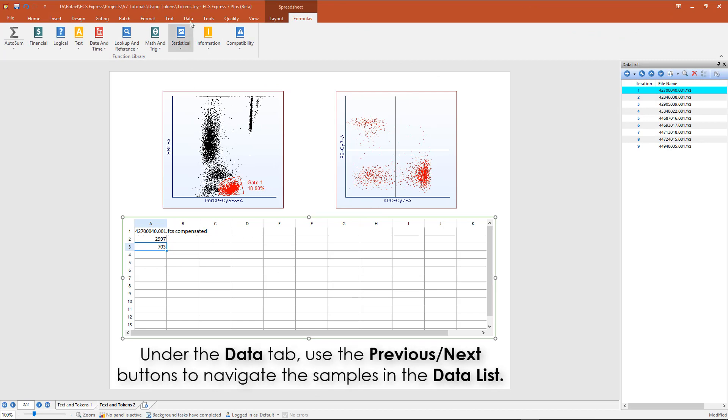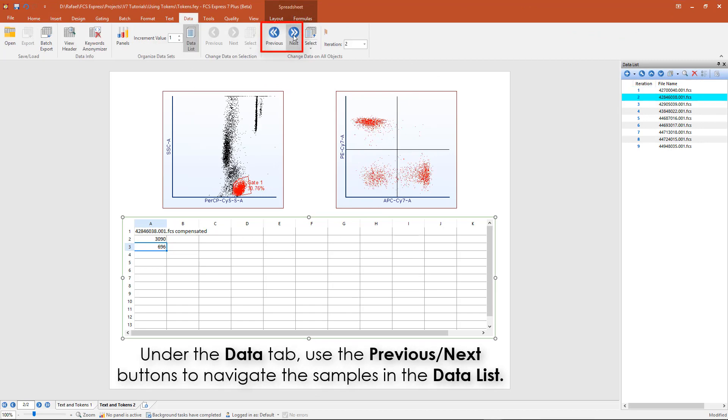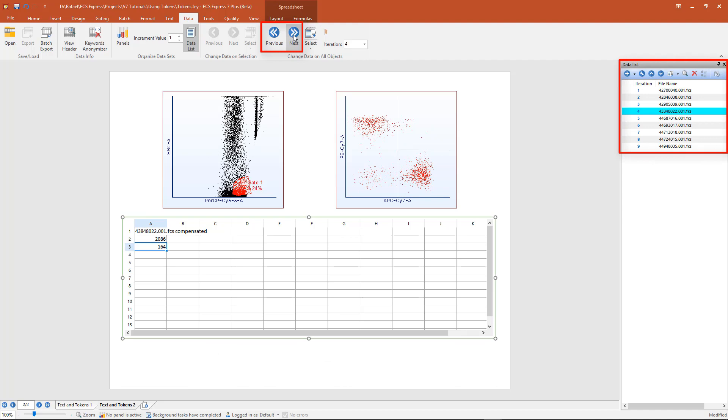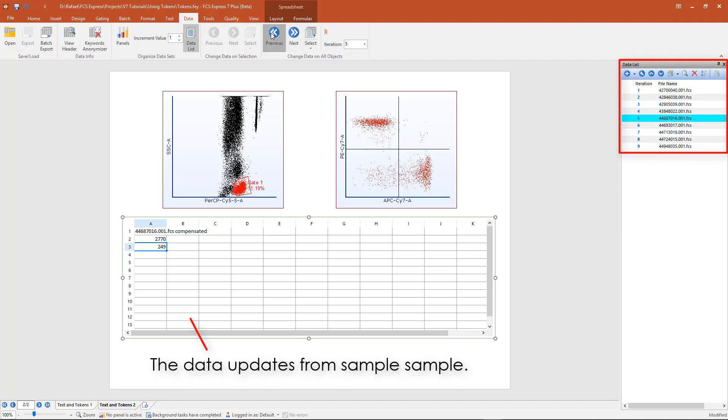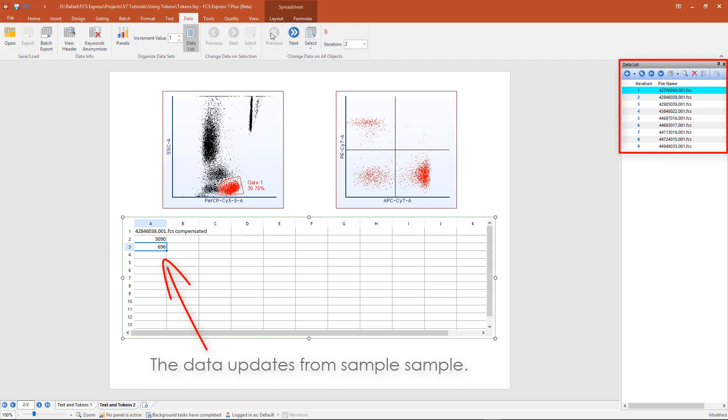From the Data tab, use the Previous or Next buttons to navigate through the samples in the data list. As you navigate between your samples, the data automatically updates.